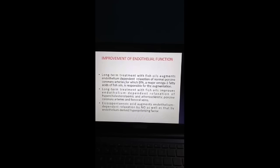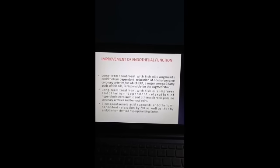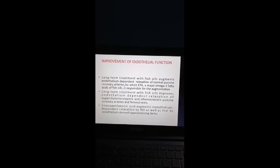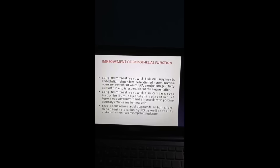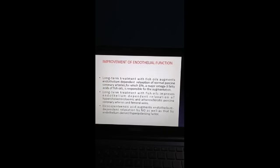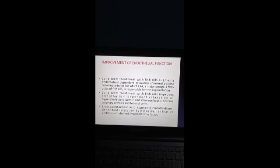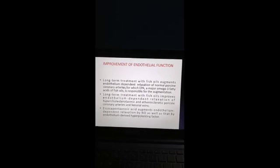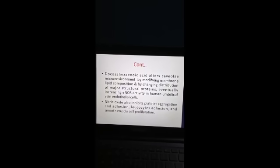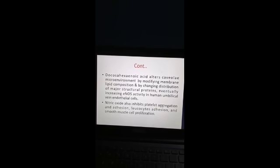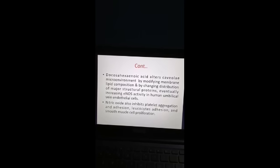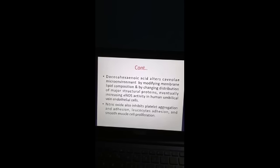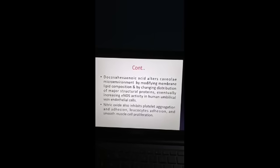Improvement of endothelial function: long-term treatment with fish oils augments endothelium-dependent relaxation of normal and atherosclerotic porcine coronary arteries and femoral veins, for which EPA (a major omega-3 fatty acid of fish oils) is responsible. EPA augments endothelium-dependent relaxation via nitric oxide (NO) as well as endothelium-derived hyperpolarizing factor. DHA alters caveolae microenvironment by modifying membrane lipid composition and increasing eNOS (endothelial nitric oxide synthase) activity in human umbilical vein endothelial cells. Nitric oxide also inhibits platelet aggregation, adhesion, leukocyte adhesion, and smooth muscle cell proliferation.